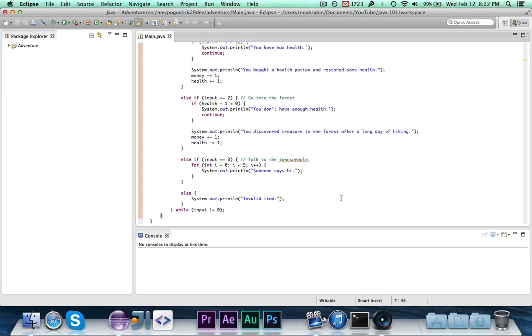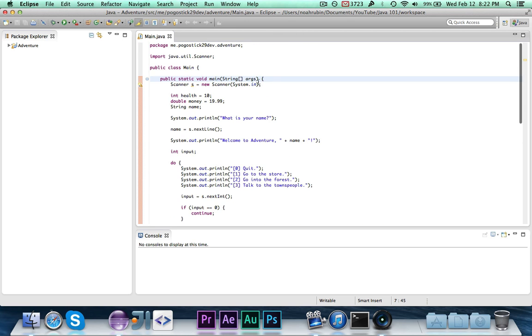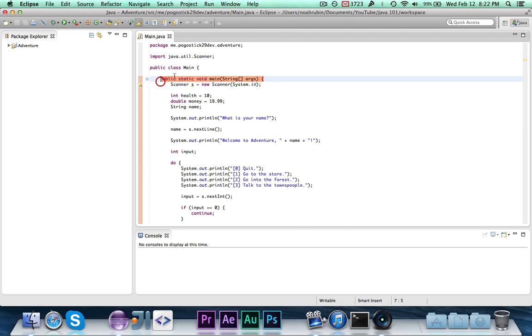but especially once you start getting into class design and then other different projects, methods are incredibly useful. Imagine trying to write an entire game in just the main method. That's crazy.